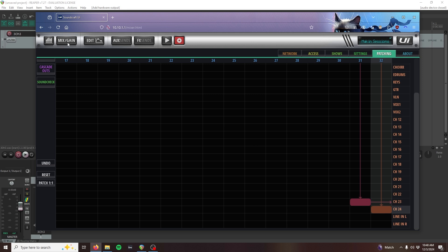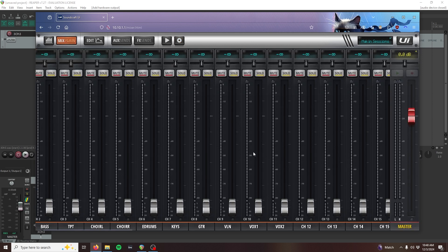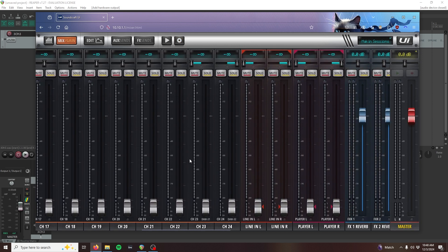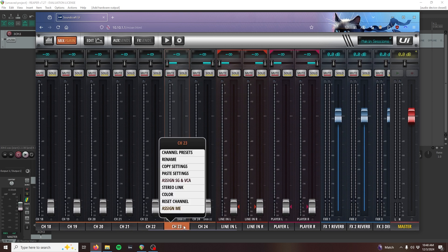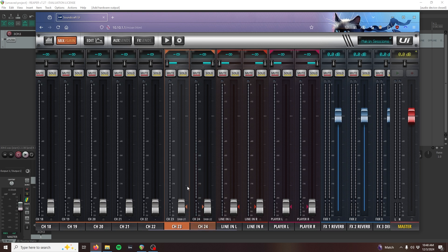Head over to your mix view and scroll to these channels. You'll see that they now have the labels of DAW 31 and 32. Go ahead and link them by long pressing on channel 23's label and then selecting stereo link. Now that we're patched, let's head back to our DAW.